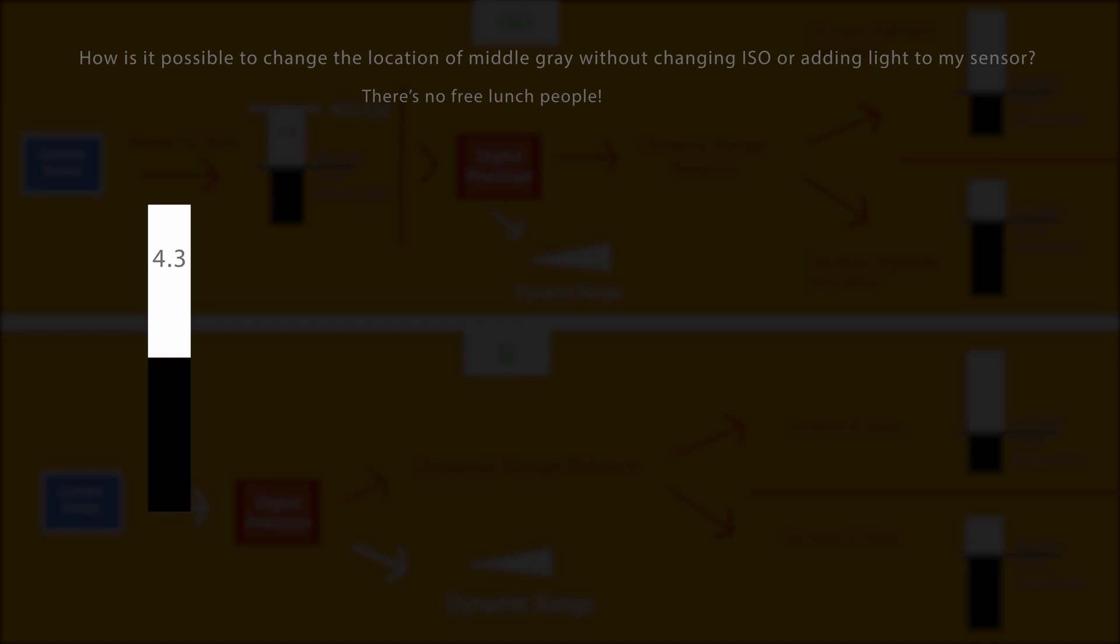Here's what's going on. You start at that 4.3 stops. There's your middle gray. Here's our native ISO, okay? Well, a couple of things are happening simultaneously when you change that highlight stop setting.